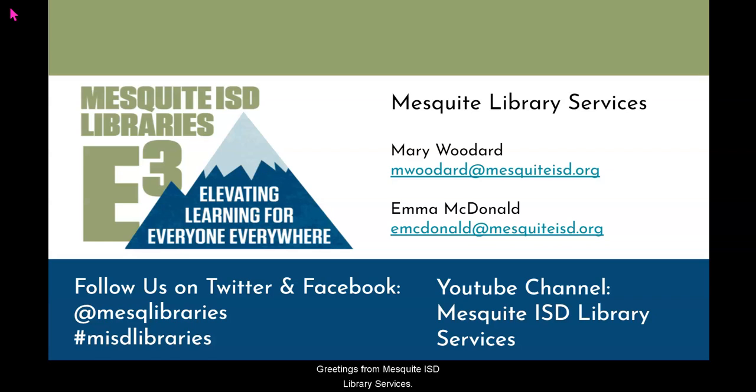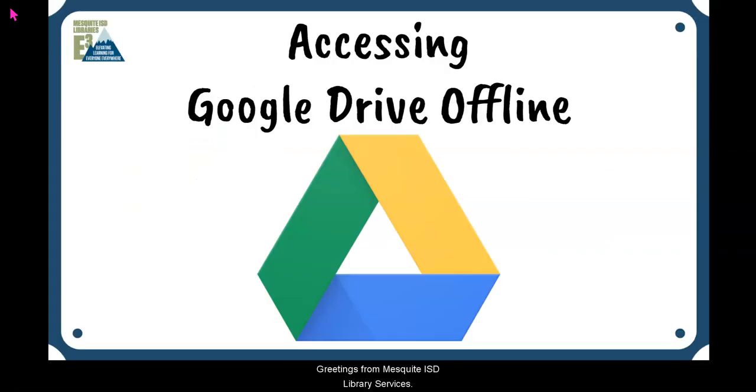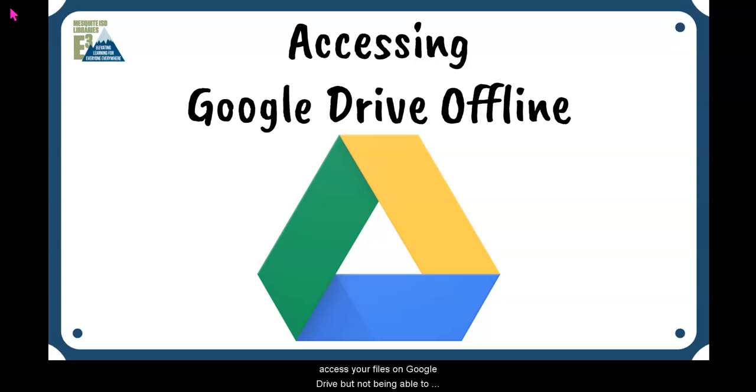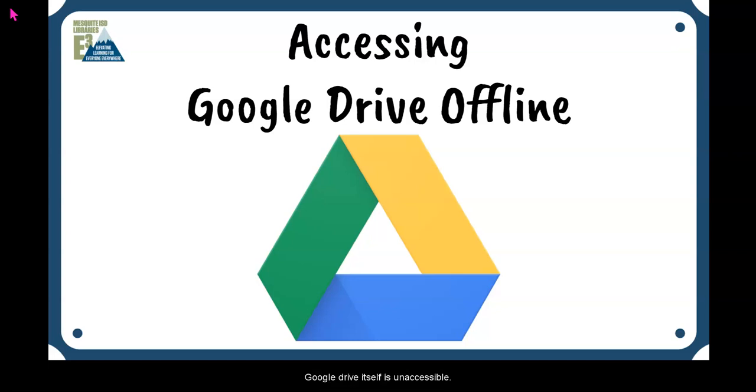Greetings from Mesquite ISD Library Services. There is nothing more frustrating than needing to access your files on Google Drive but not being able to because either the internet is inaccessible or because Google Drive itself is inaccessible. This video will demonstrate how to access Google Drive offline.